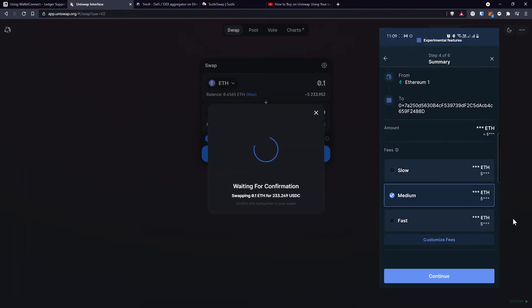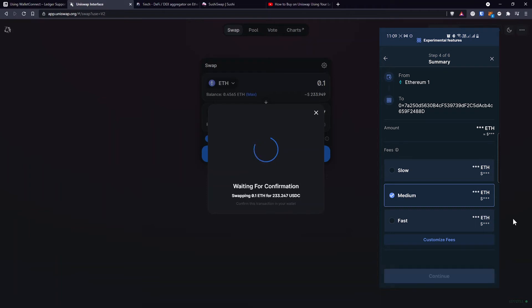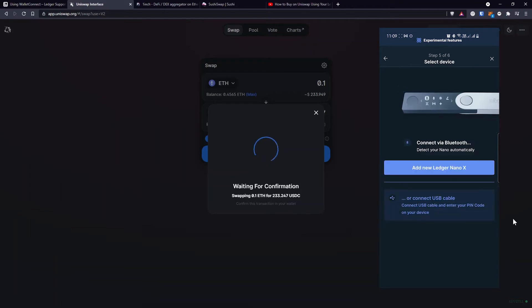And now I have to look back at my phone because the details of the transaction will appear here. I can choose the amount of network fees that I'm willing to pay. The cheaper the network fee, the slower it will be confirmed. A higher network fee will get the confirmation faster. I'll click on Continue. And then it will ask me to connect to my device.